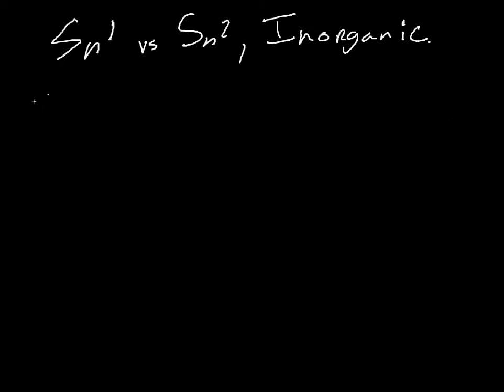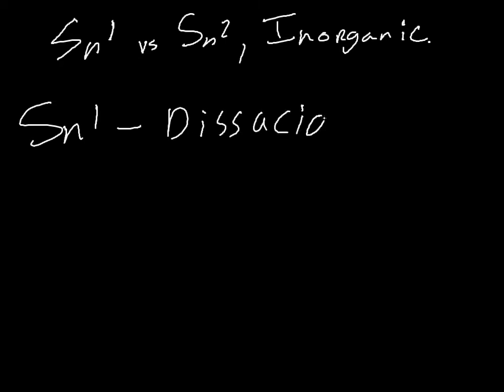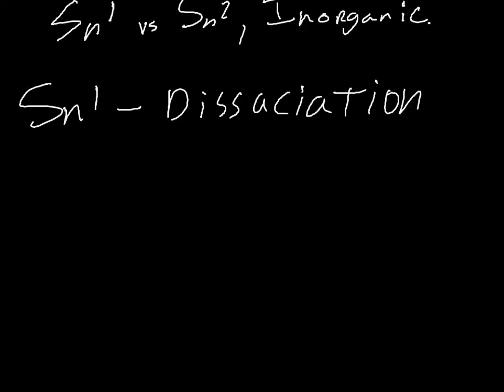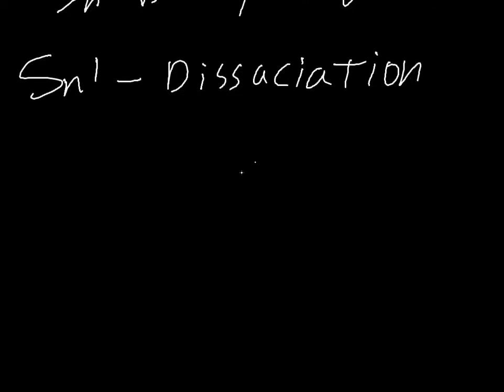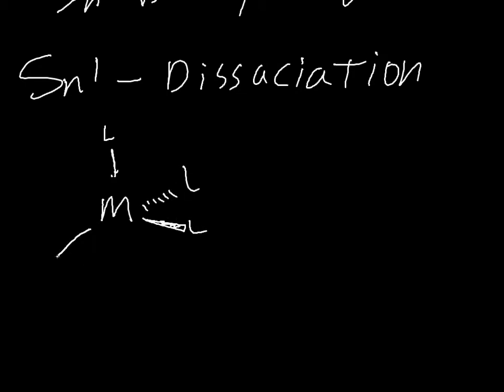So when you are talking about inorganic reactions, SN1 is often referred to as dissociation. Because what's happening is, let's say you have an octahedral complex and this is a pretty crowded complex. And indeed a lot of metal complexes are octahedral because it is the most stable over the largest amount of electron configurations.